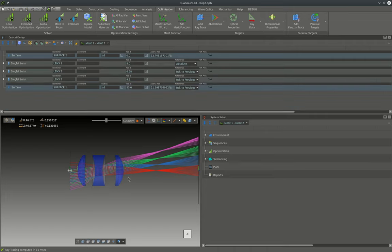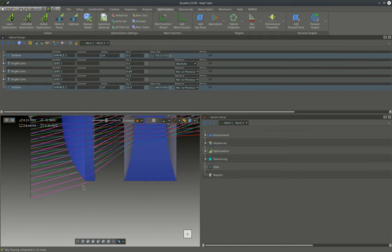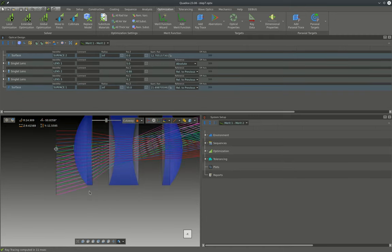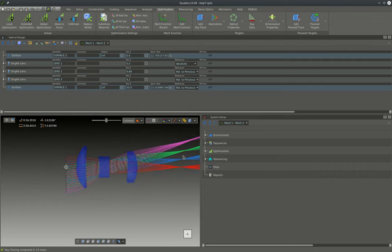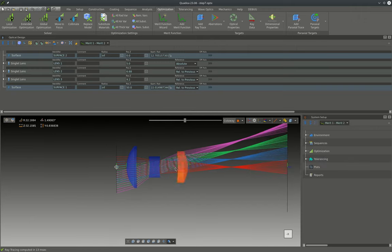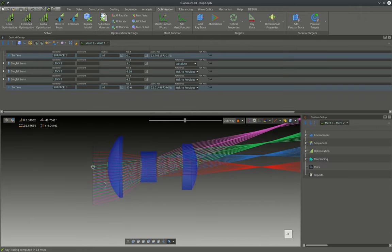To avoid clipping of rays at apertures as can be seen here, it is typically best practice during optimization to just unlock all the apertures. This means the aperture will directly be computed from the rays that are in the system.